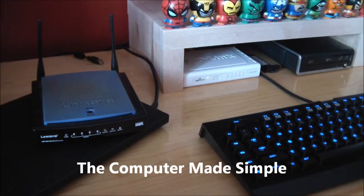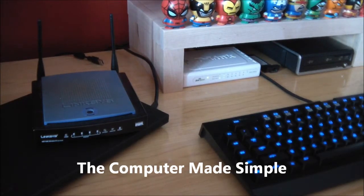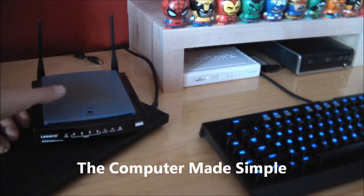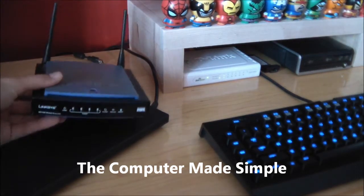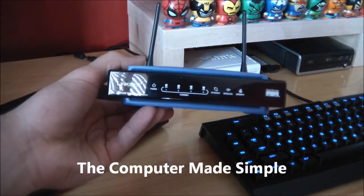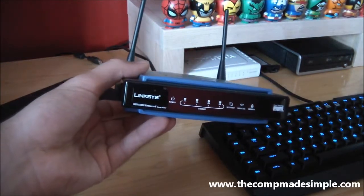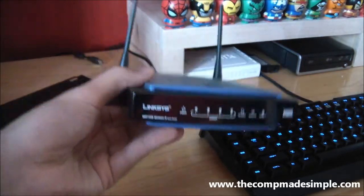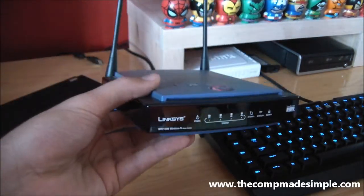Hey guys, welcome to the Computer Made Simple. Today we will talk about routers and why it is important to have a router in your home environment network.